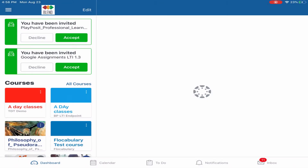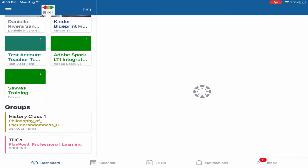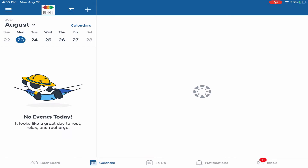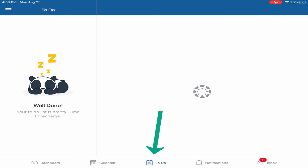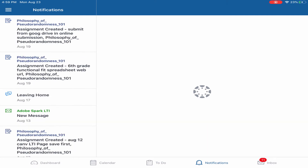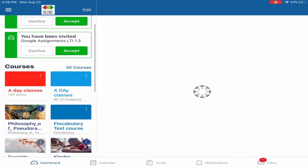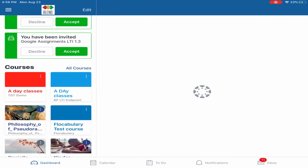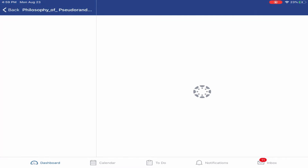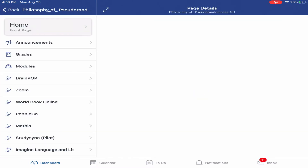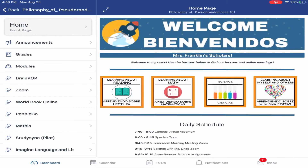Once connected, you will see your courses on the left side and you'll have access to your Blend calendar, to-do list, notifications, and the Blend inbox for sending and receiving messages to your teachers in your Blend courses. Touch a course from the left menu to open it and gain access to the course navigation and home page.